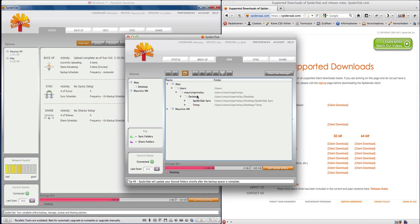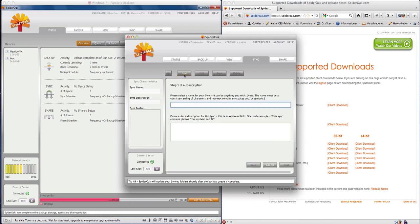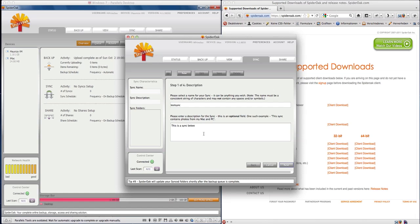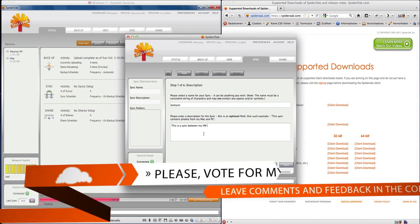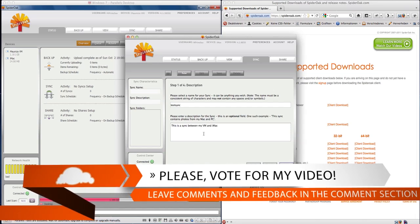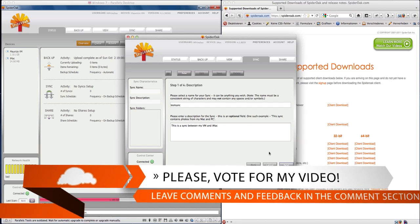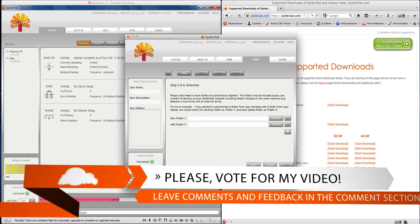To sync the folders we need to change into the syncing tab on the top right and create a new sync. We're going to name that test sync. You could add a description—if you have multiple syncs and multiple folders to be synced it really can help. I'm going to enter something here and indicate that I'm going to sync my VM and my Mac.